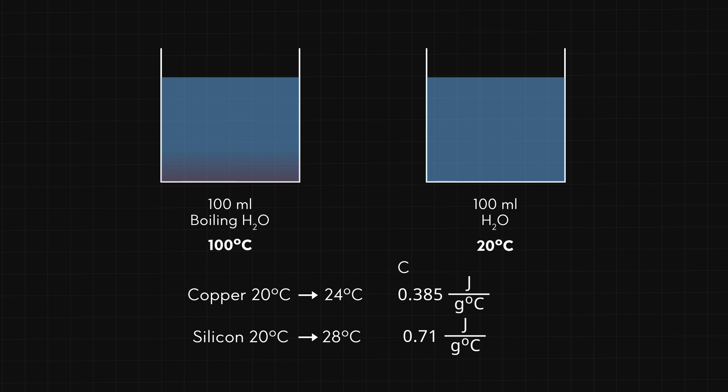It takes twice as much energy to heat the silicon bar as it does to heat the copper bar. And when cooling, the silicon bar releases twice as much heat as the copper bar.